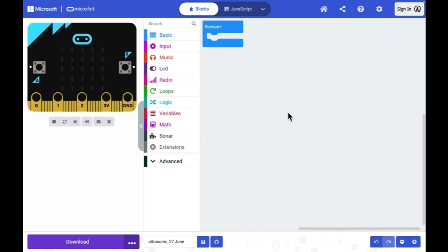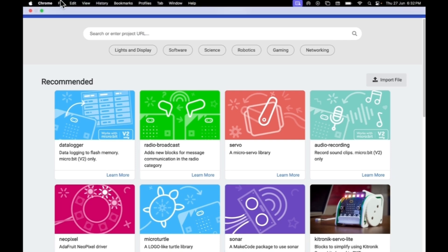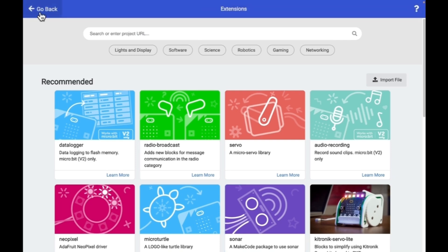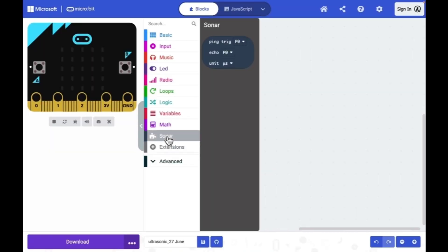To work with ultrasonic sensor you need a block called sonar. If you don't find it here, then you can search under extensions and then you can add it. In my case it is already here.